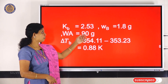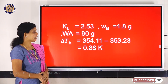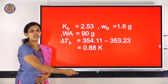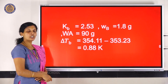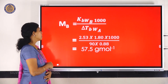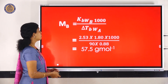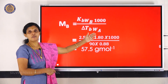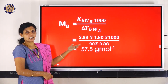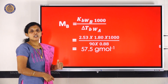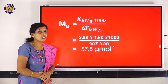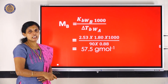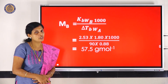So Kb = 2.53, Wb = 1.8 g, Wa = 90 g, and delta Tb = 354.11 − 353.23 = 0.88 K. Substituting into the equation Mb = Kb × Wb × 1000 / (delta Tb × Wa), we get Mb = 57.5 g/mol. So the molar mass of the given non-volatile solute is 57.5 g/mol.